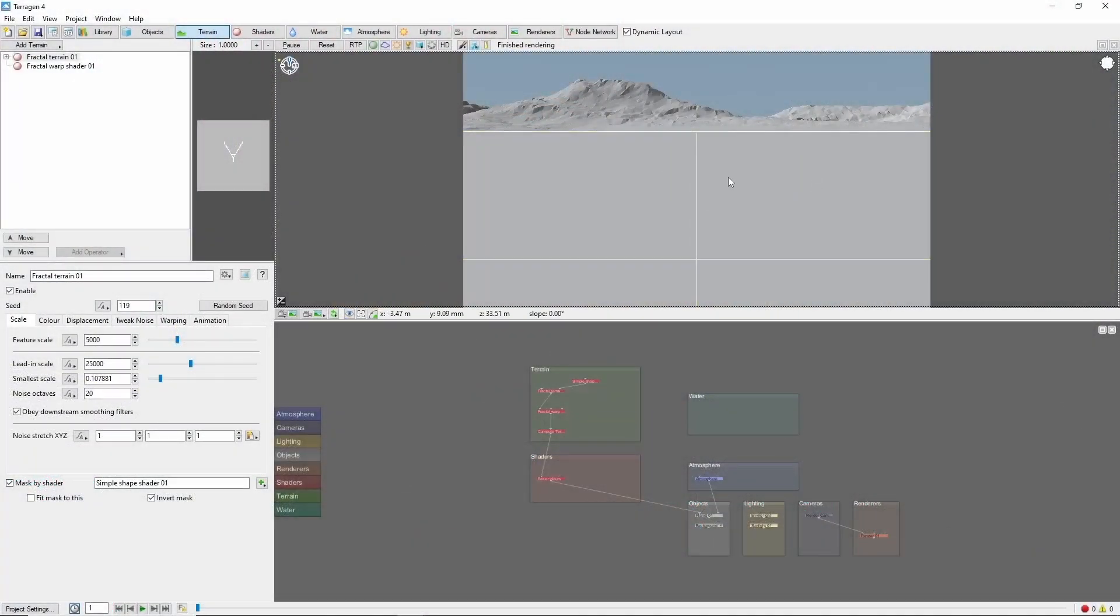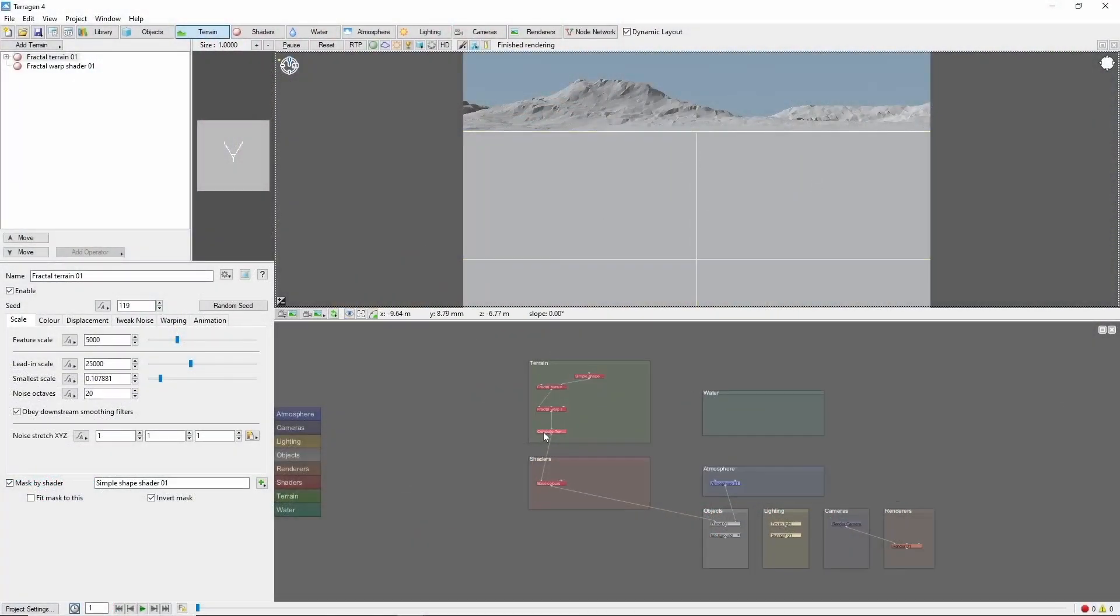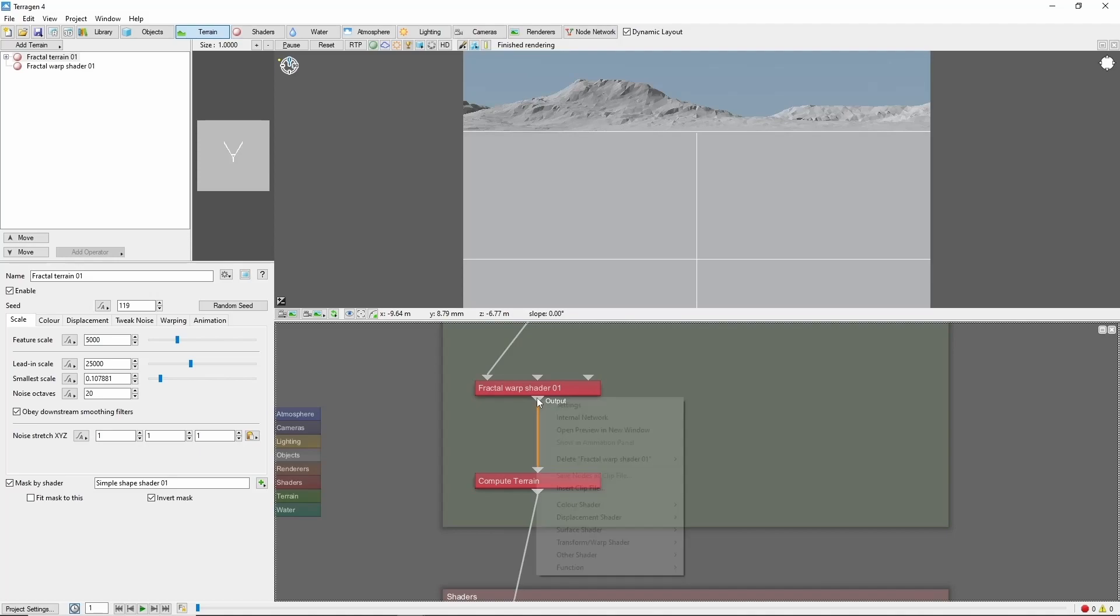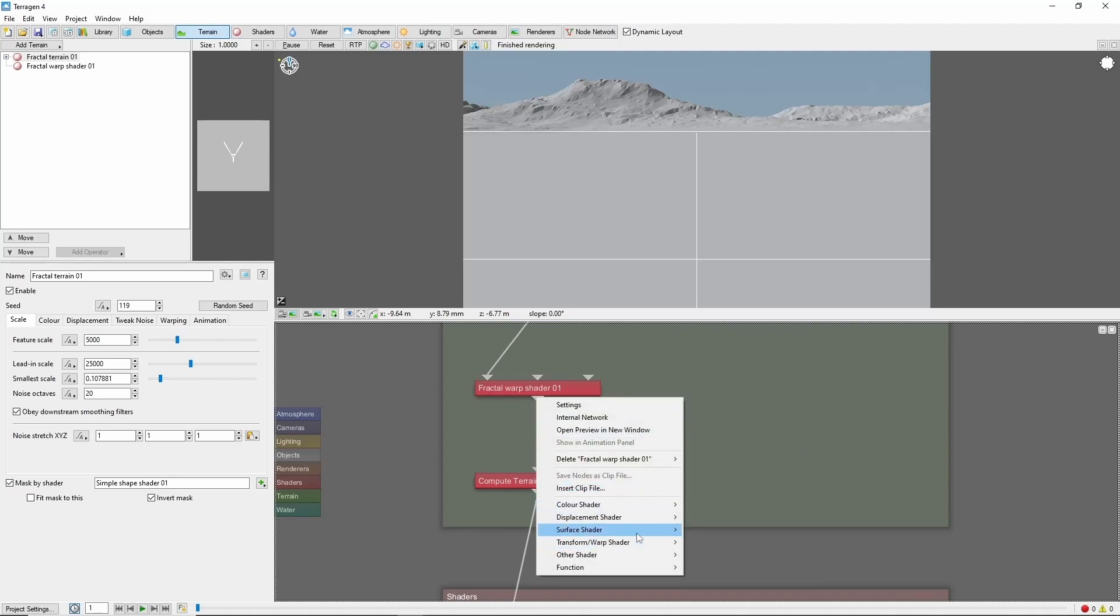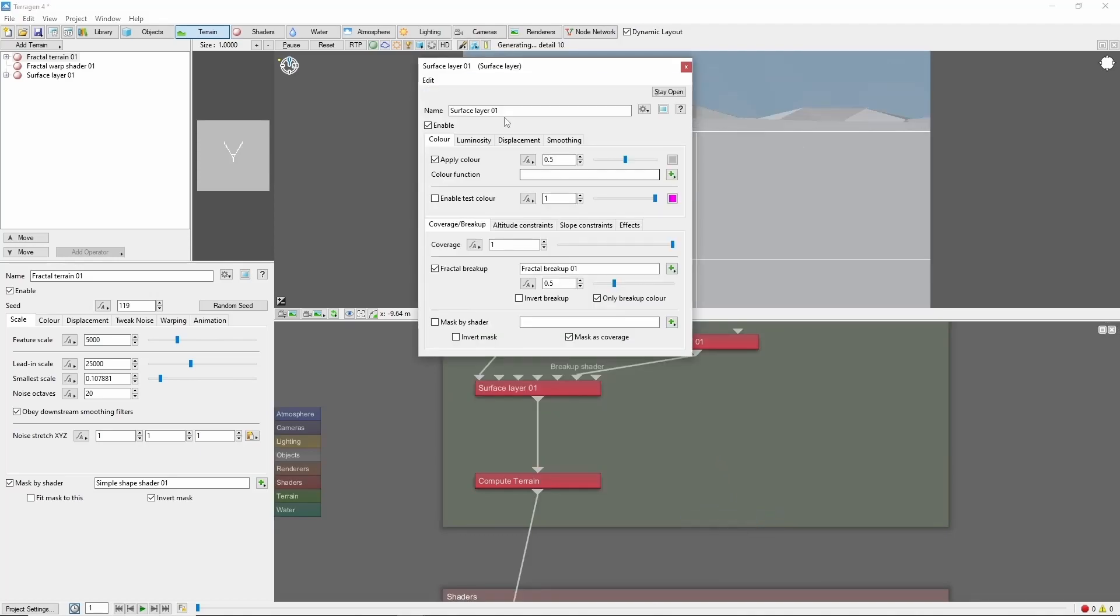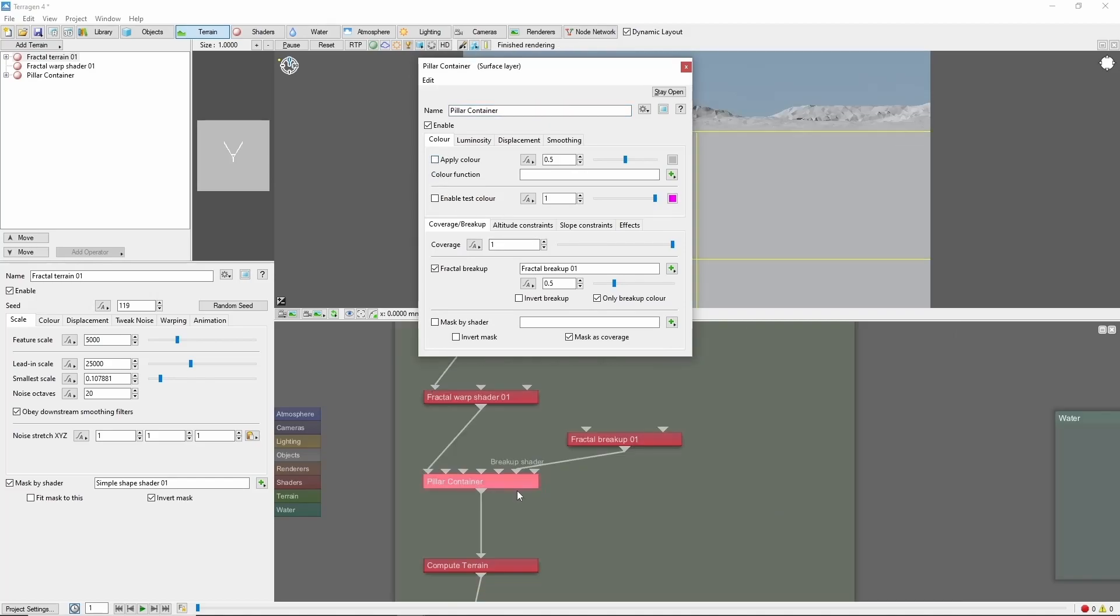We'll start out in an empty scene, where we'll start off by creating a new surface layer that we'll use as a container for the pillar we'll be building. Go ahead and turn off the Apply Color checkbox, and we'll get rid of the fractal breakup here too.